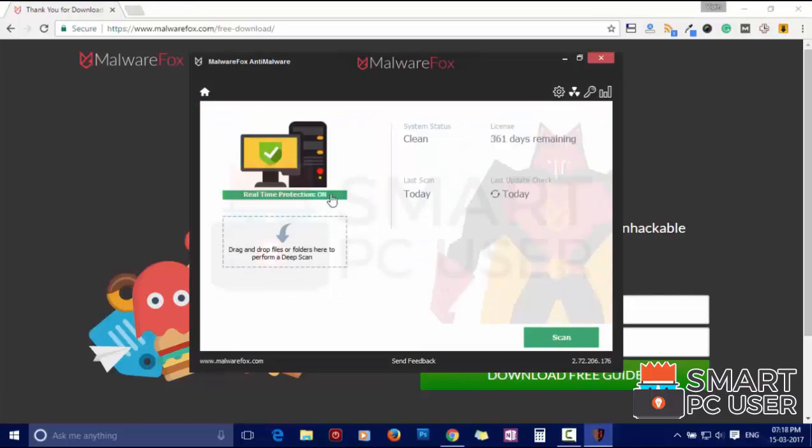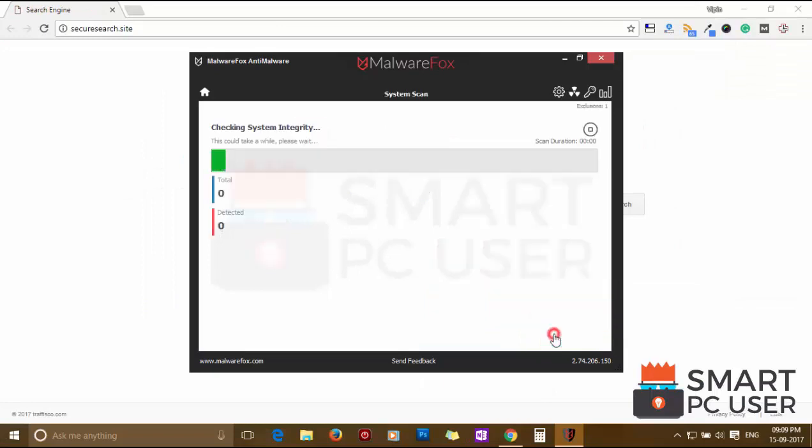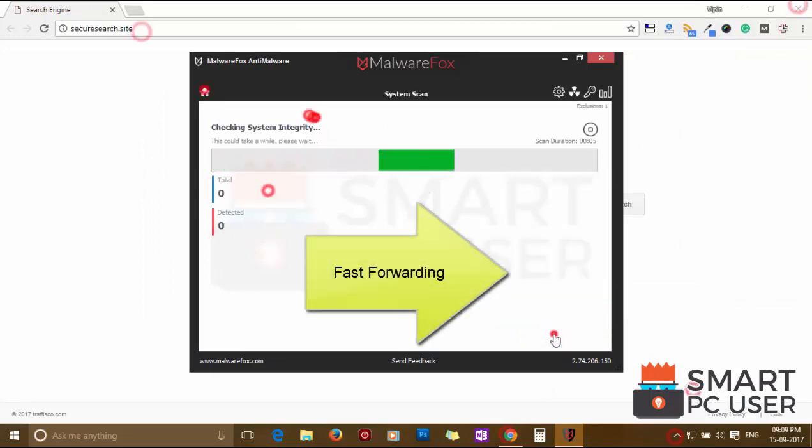Now press the Scan button. It will scan your computer for potential threats.